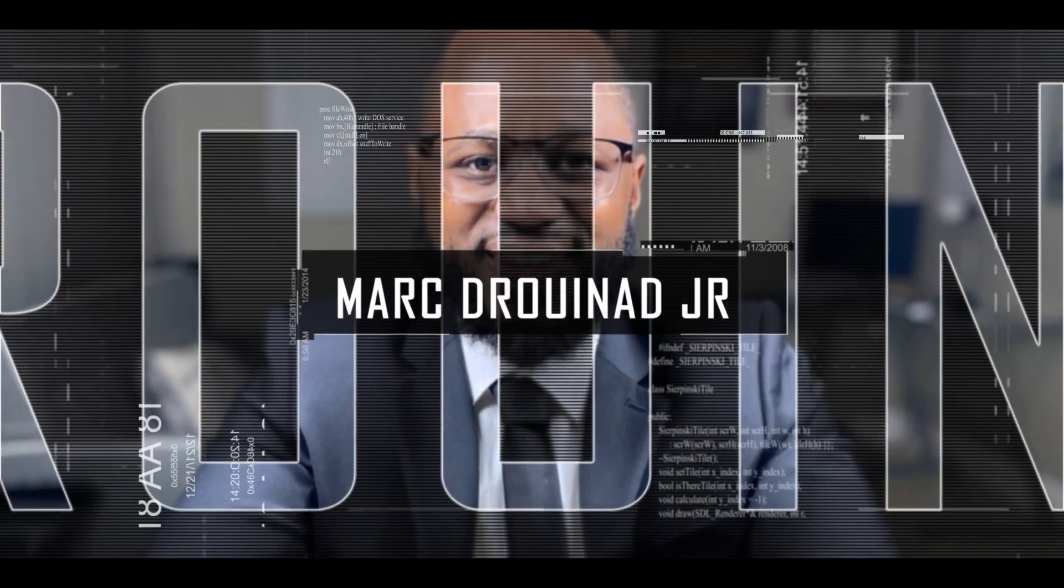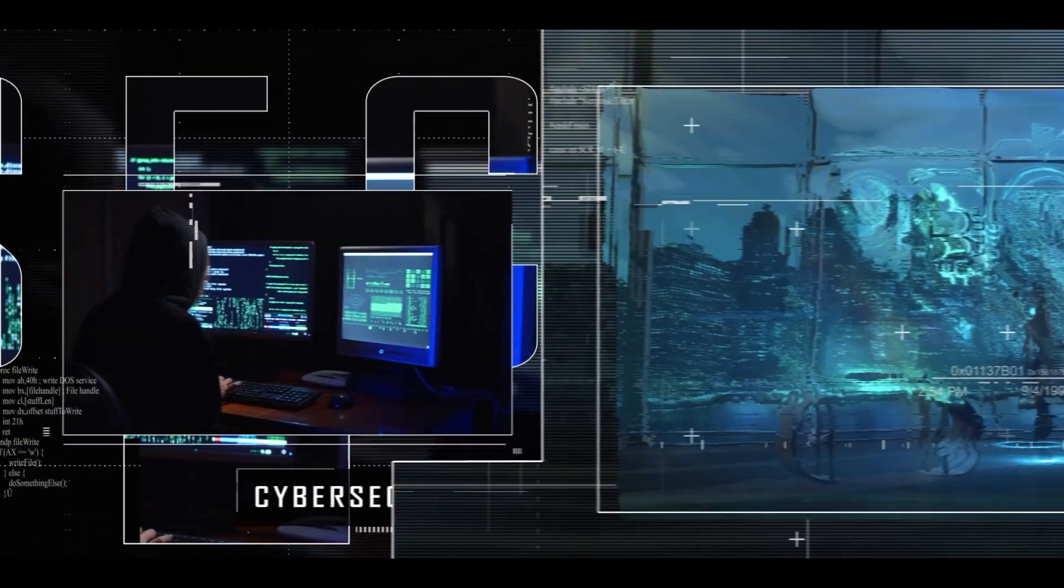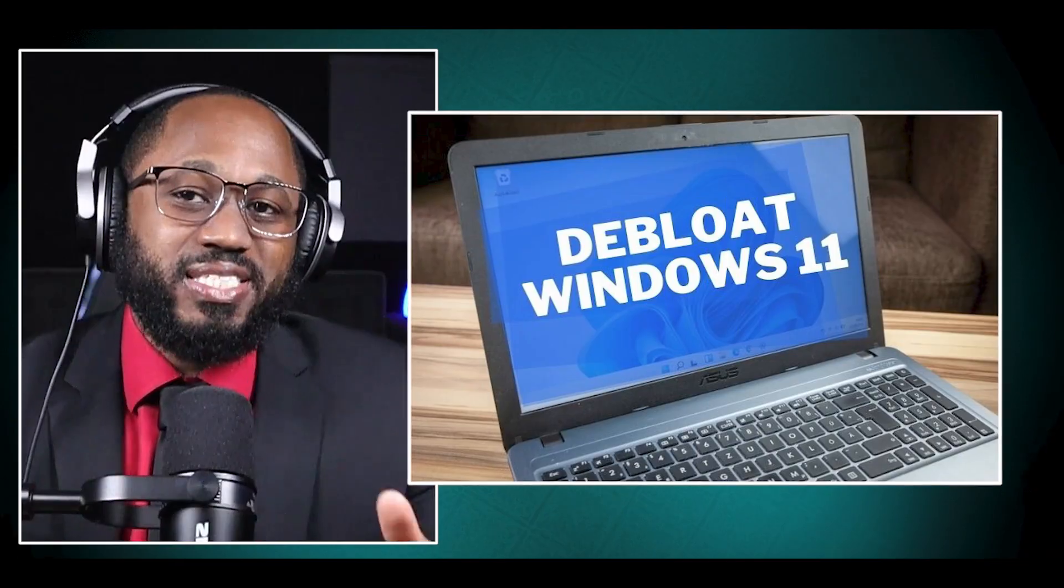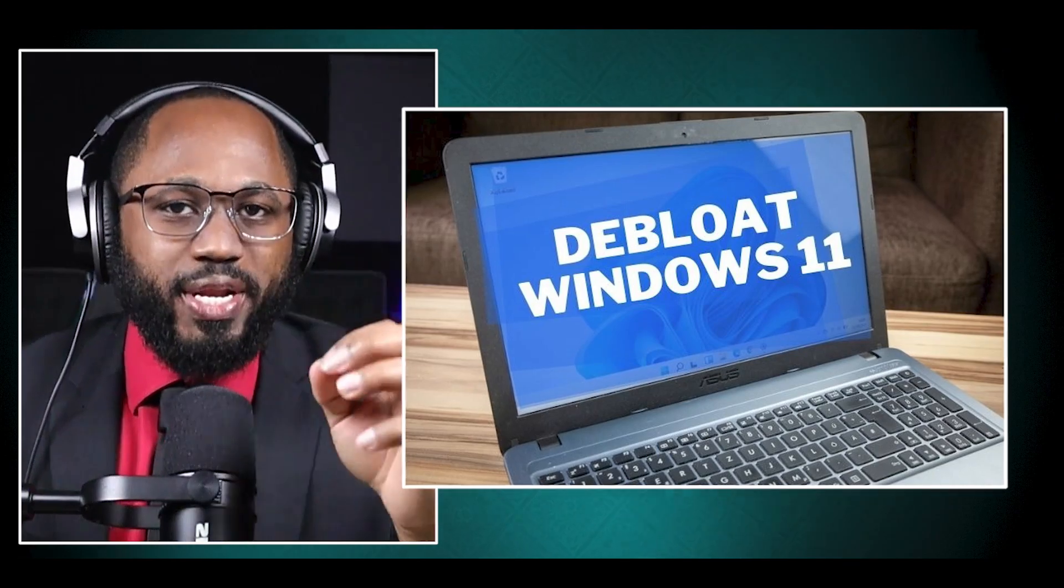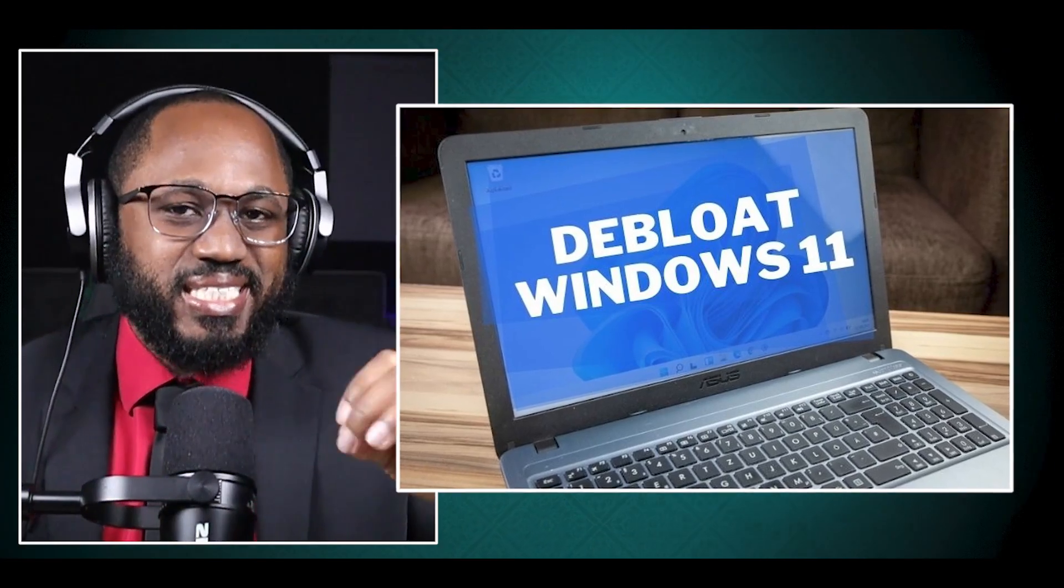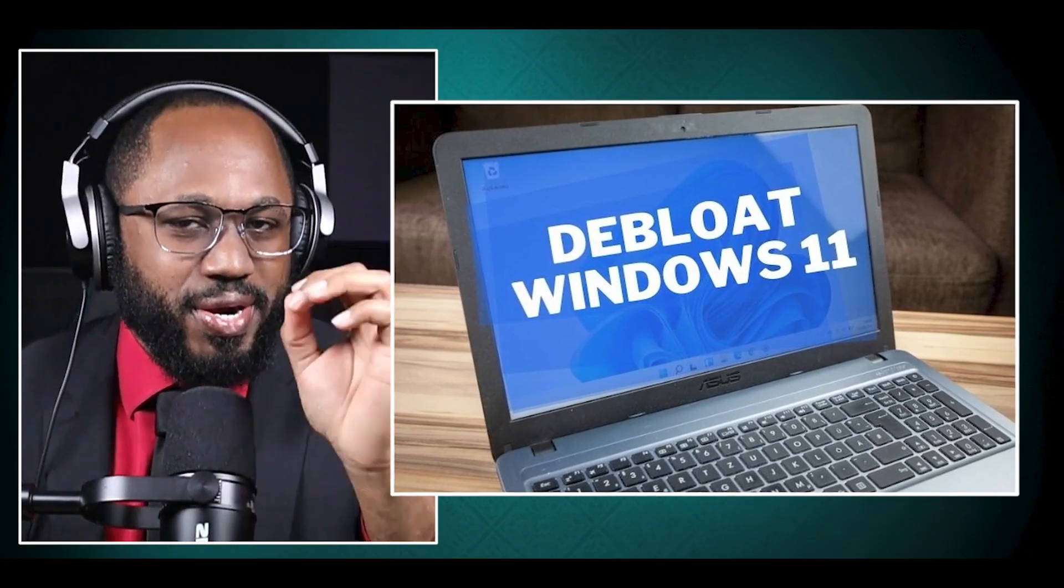Hello, welcome to the Marginal Show, the cyber security show. In this video, I'm going to talk about how you can debloat Windows 11. This is a state-of-the-art guide. So without further ado, let's get right into it.